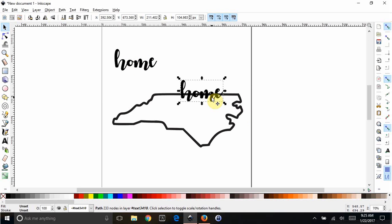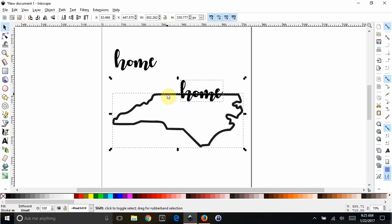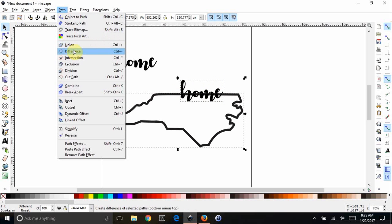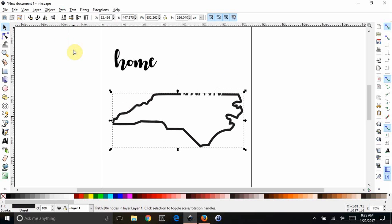Now we want this one, we're going to hold the Shift button, and click on the State, so that we have both of them selected. You can see the dotted boxes around both. So now they're both selected. If you do Path, Difference, it slices it out of it.